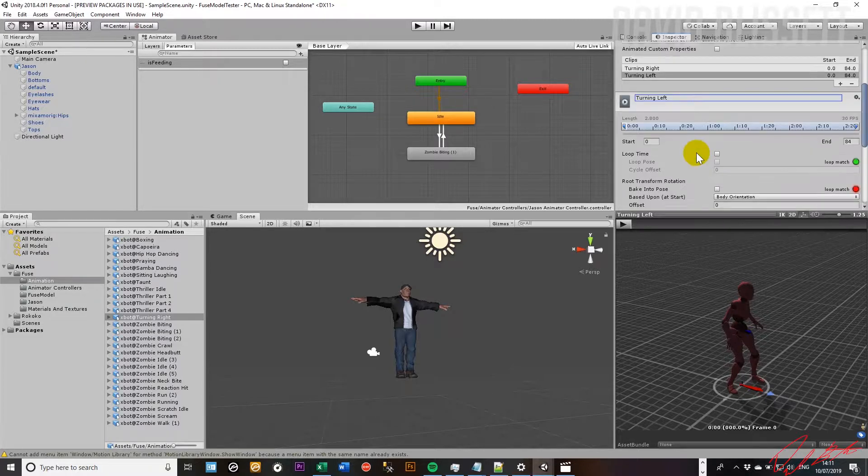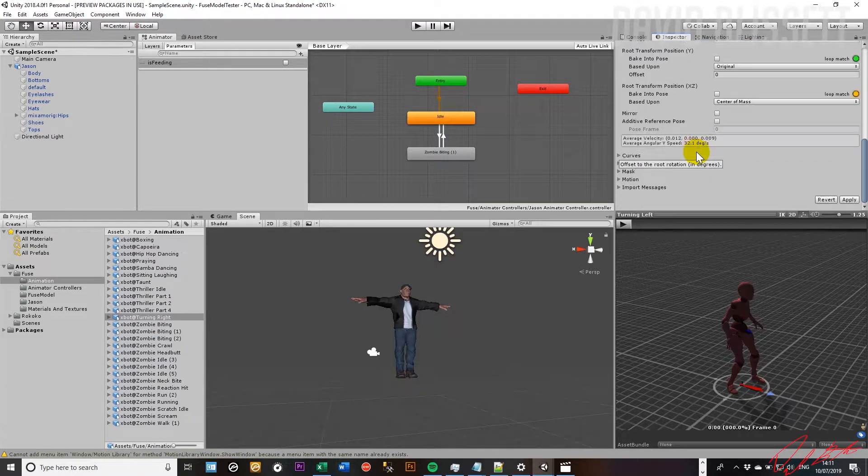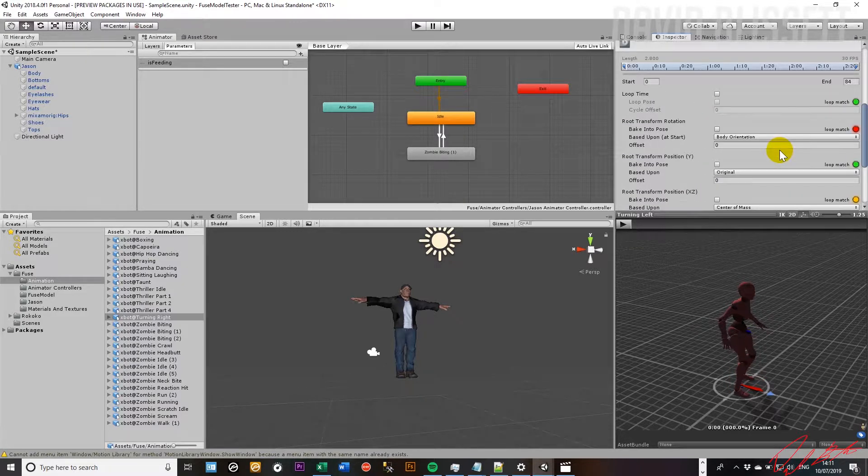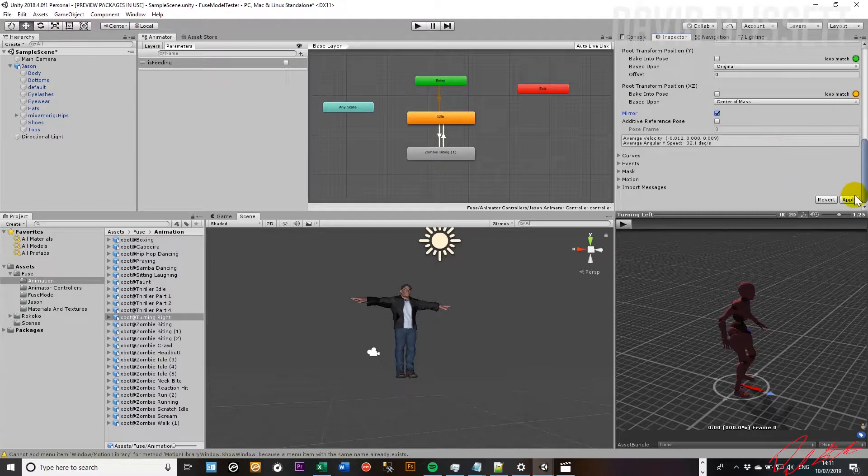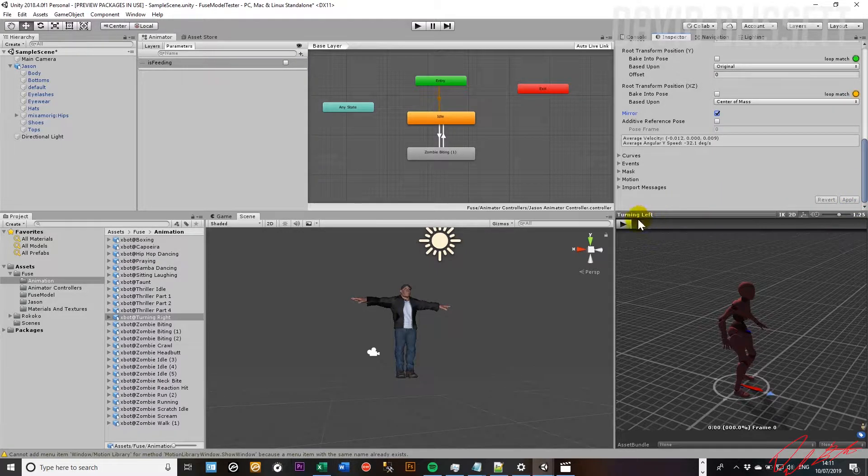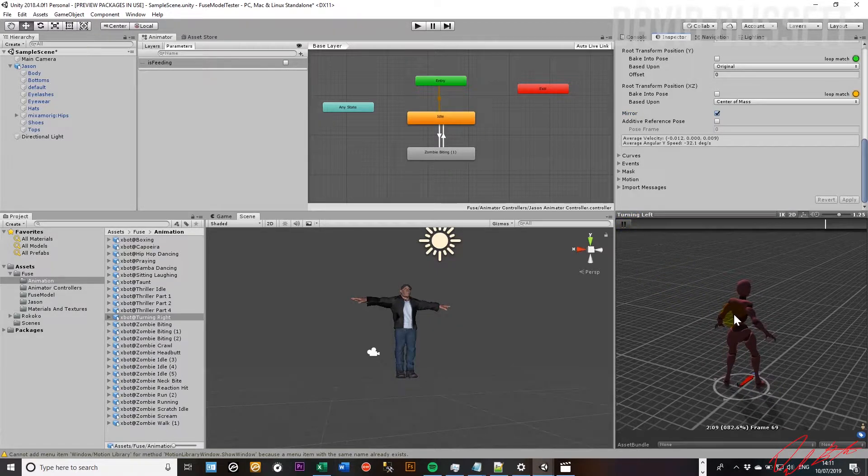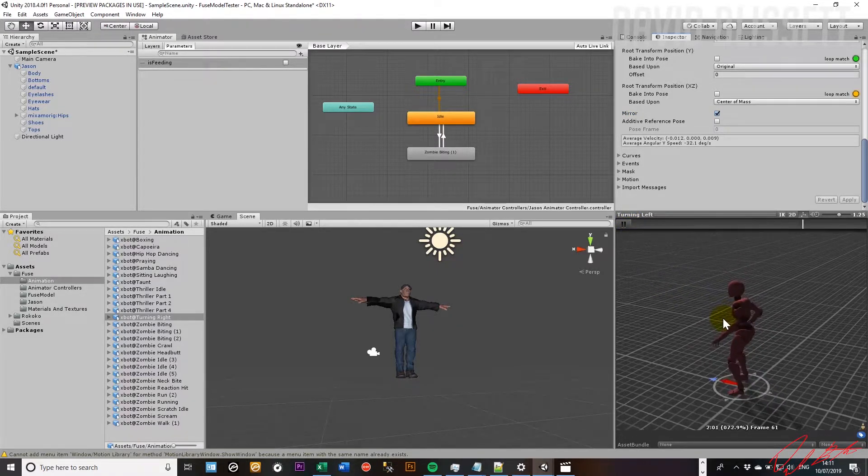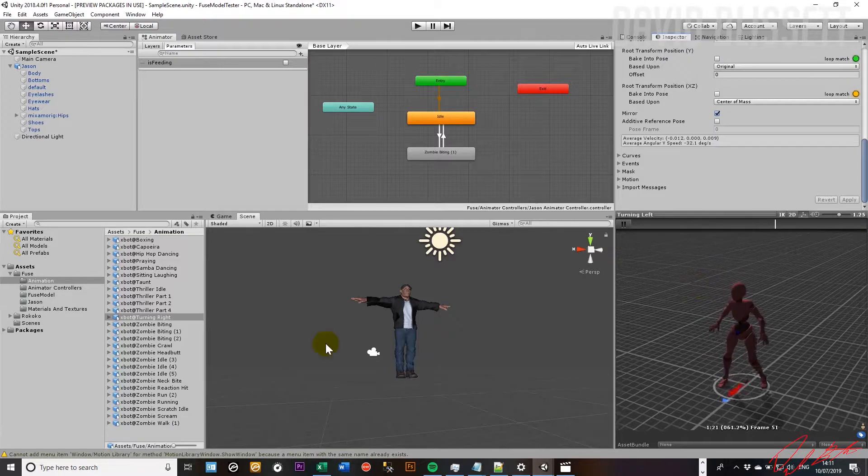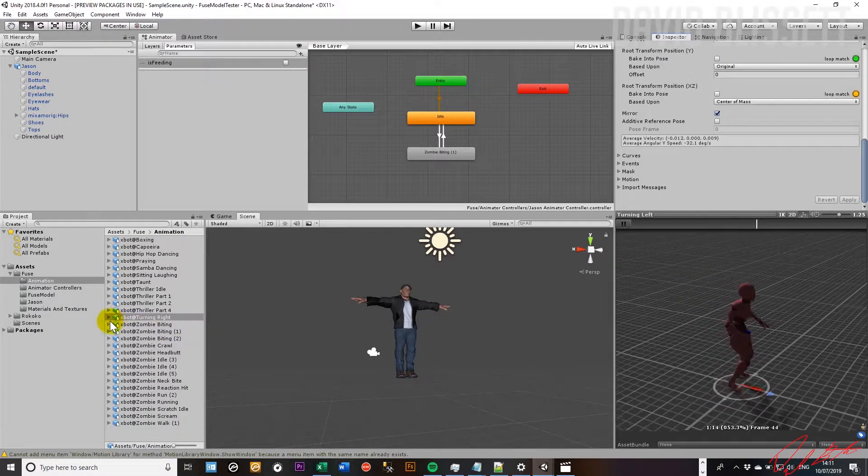And while having this specific clip highlighted, what we want to do is go down and click on mirror. So as it's still selected, I'll go ahead and click apply. And if we go ahead and play that sequence, we should notice the character turning in the opposite direction, which is exactly what we want.